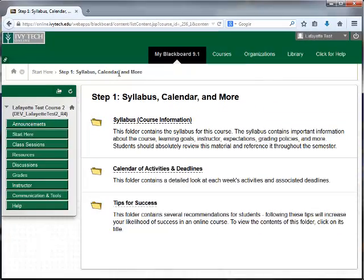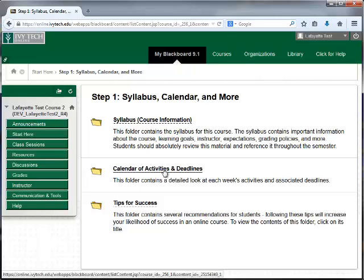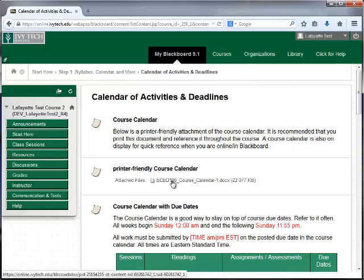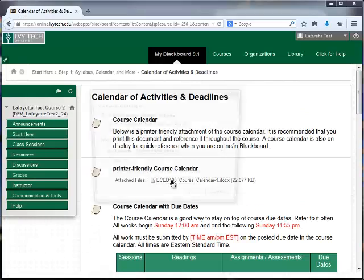Now we can click on the Calendar of Activities and Deadlines folder, and we can download our calendar from this screen.